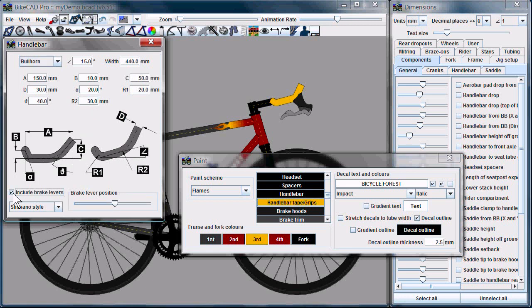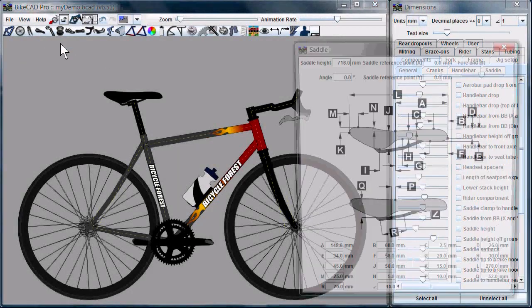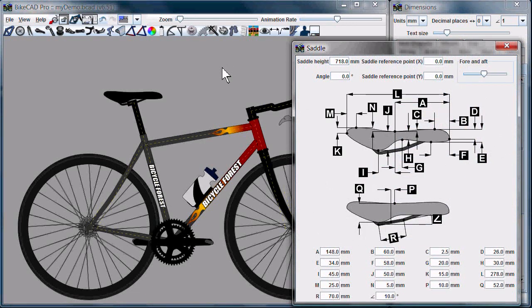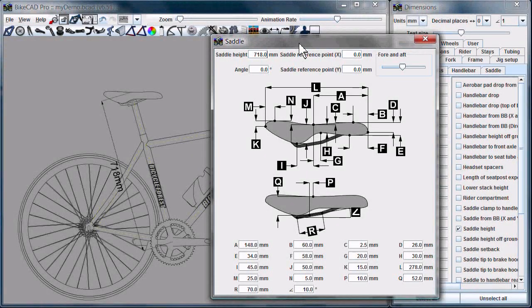We also have the option to include brake levers on bullhorn bars. Moving on, the saddle now has many more options. We can really control the shape and style of the saddle. Saddle height is by default defined in the same way as it always has been — from the bottom bracket to the top of the saddle — but precisely where on the top of the saddle the measurement is taken from can now be controlled through the saddle reference points.